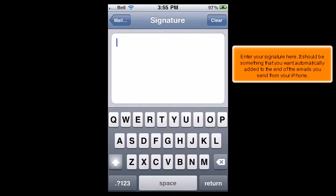Enter your signature here. It should be something that you want automatically added to the end of the emails you send from your iPhone.